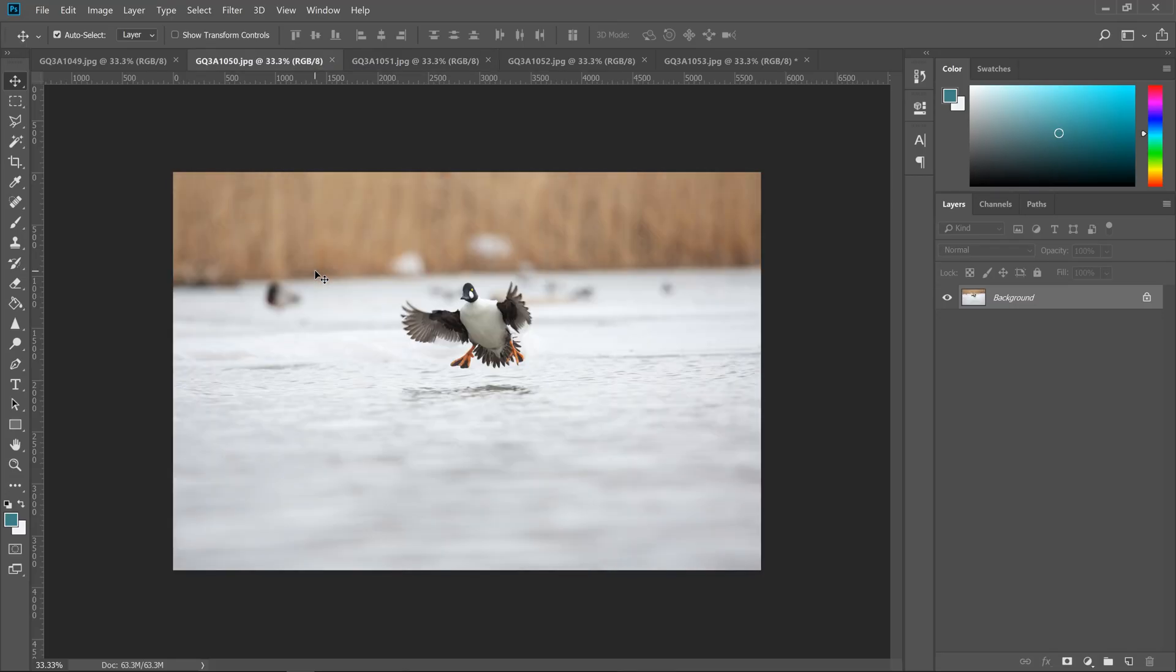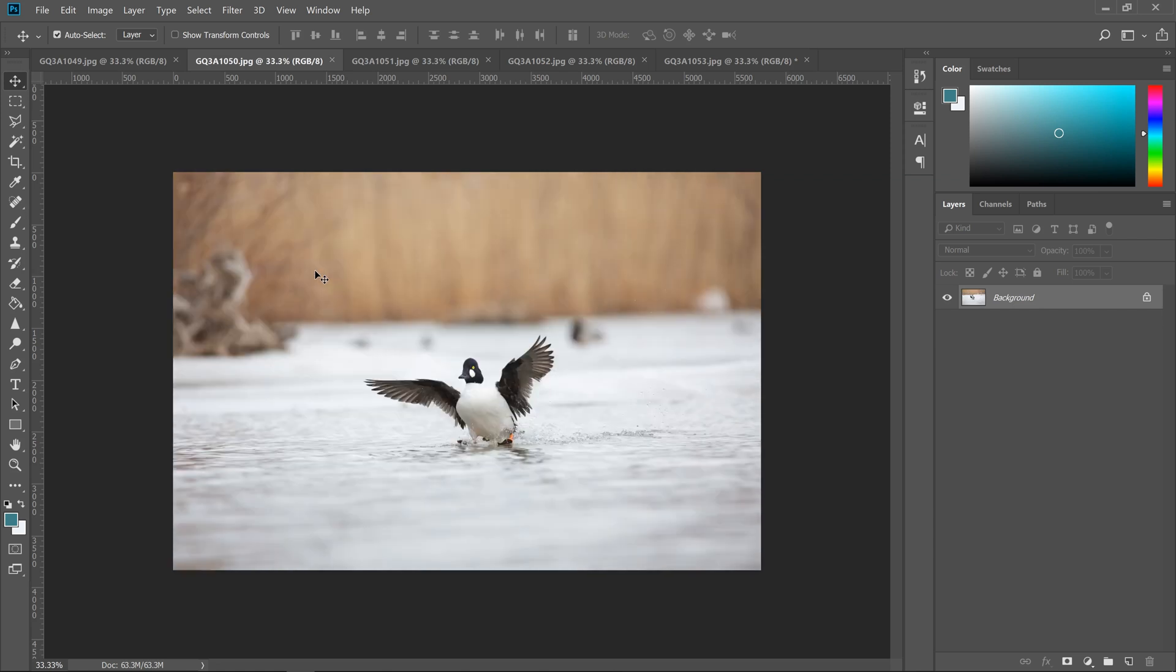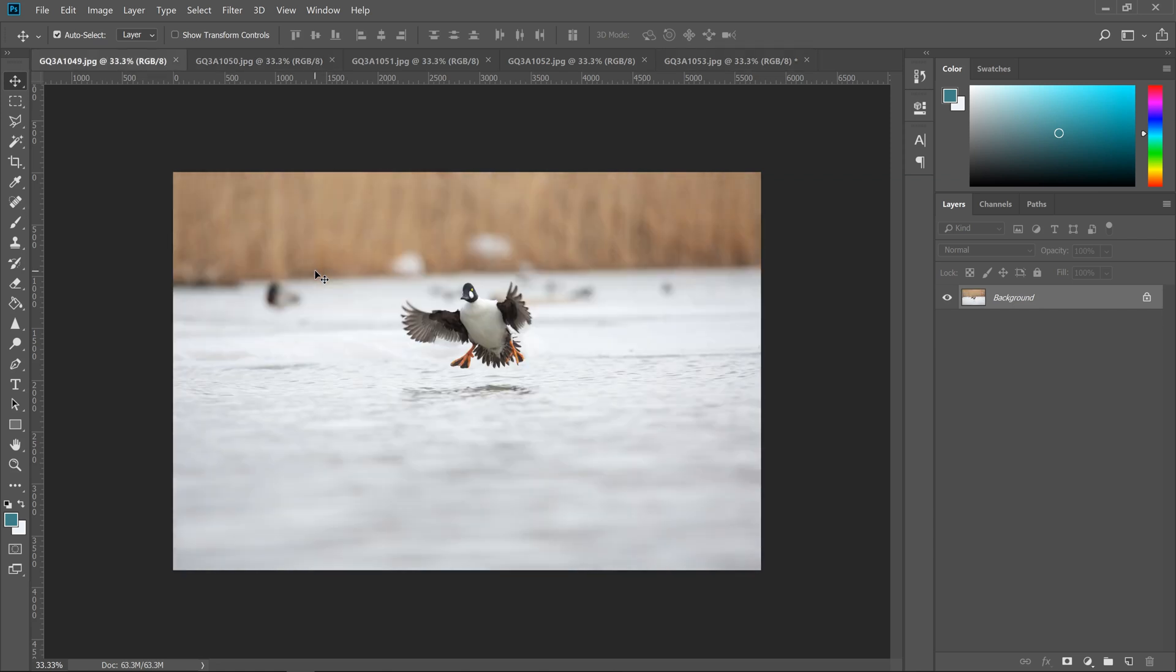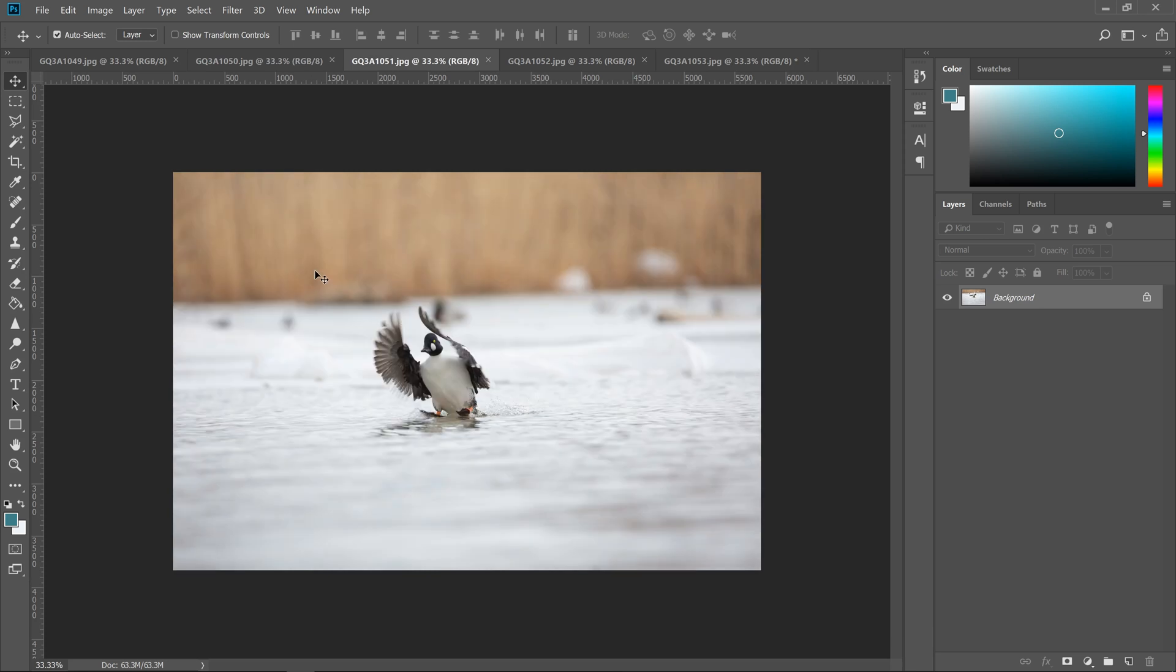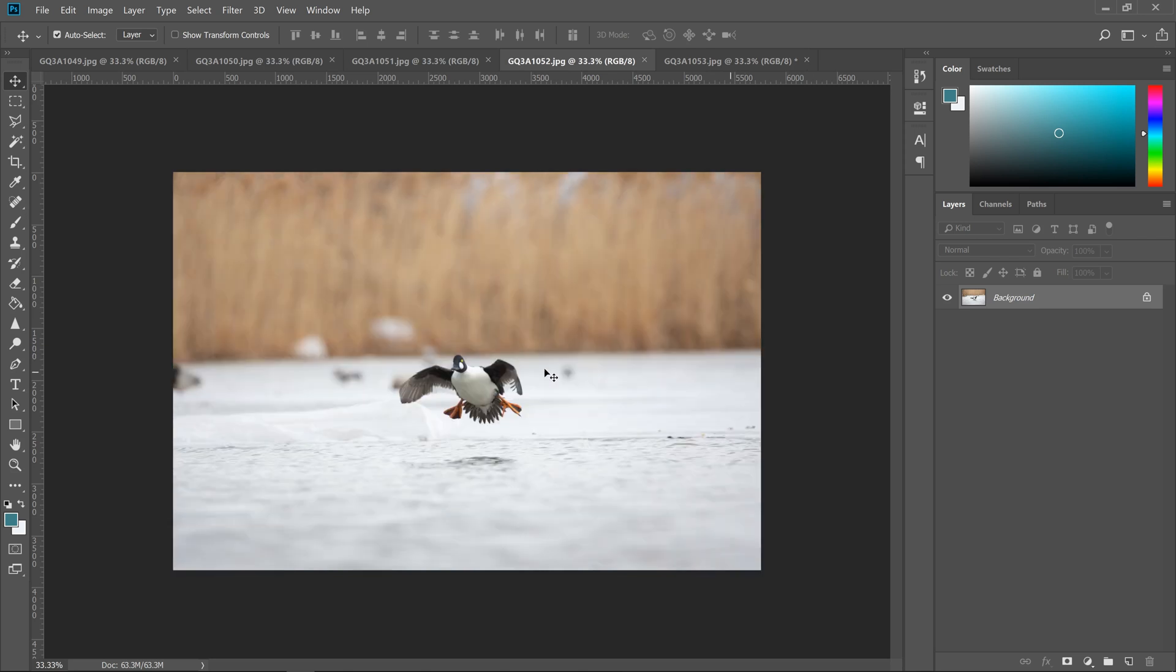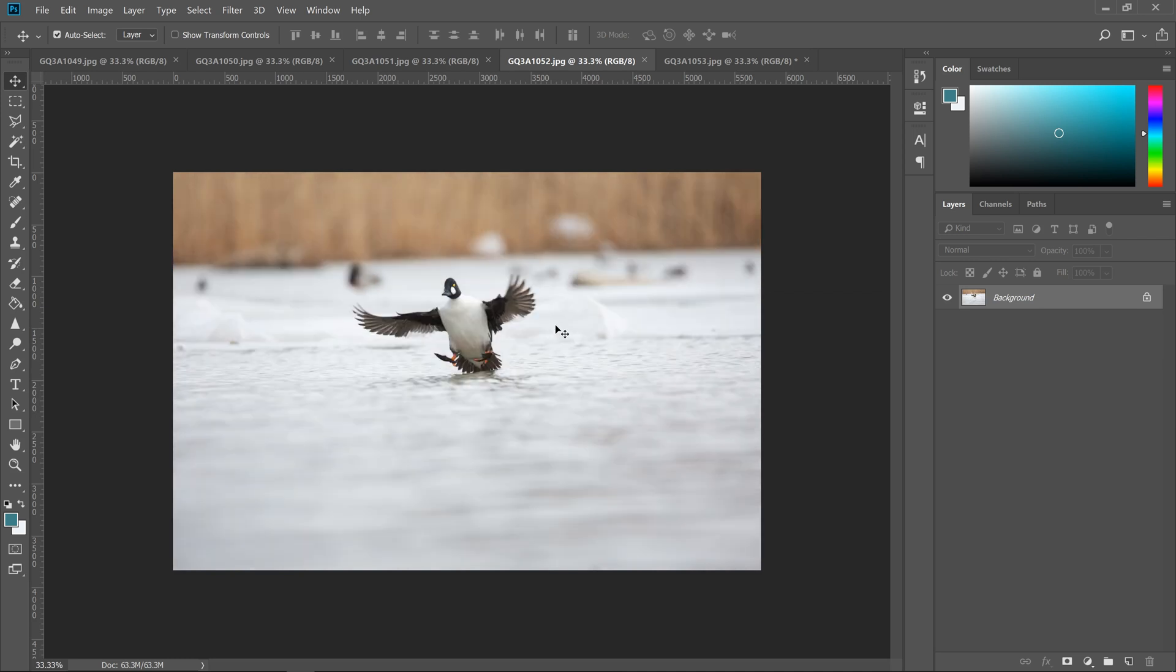In the interest of time, I'm going to start with a series of flight shots that have already been processed in Lightroom. So as I cycle through these photos, you can see that in the background there's kind of a little lip, a little curved piece of ice, and I'm going to use that as a reference point.